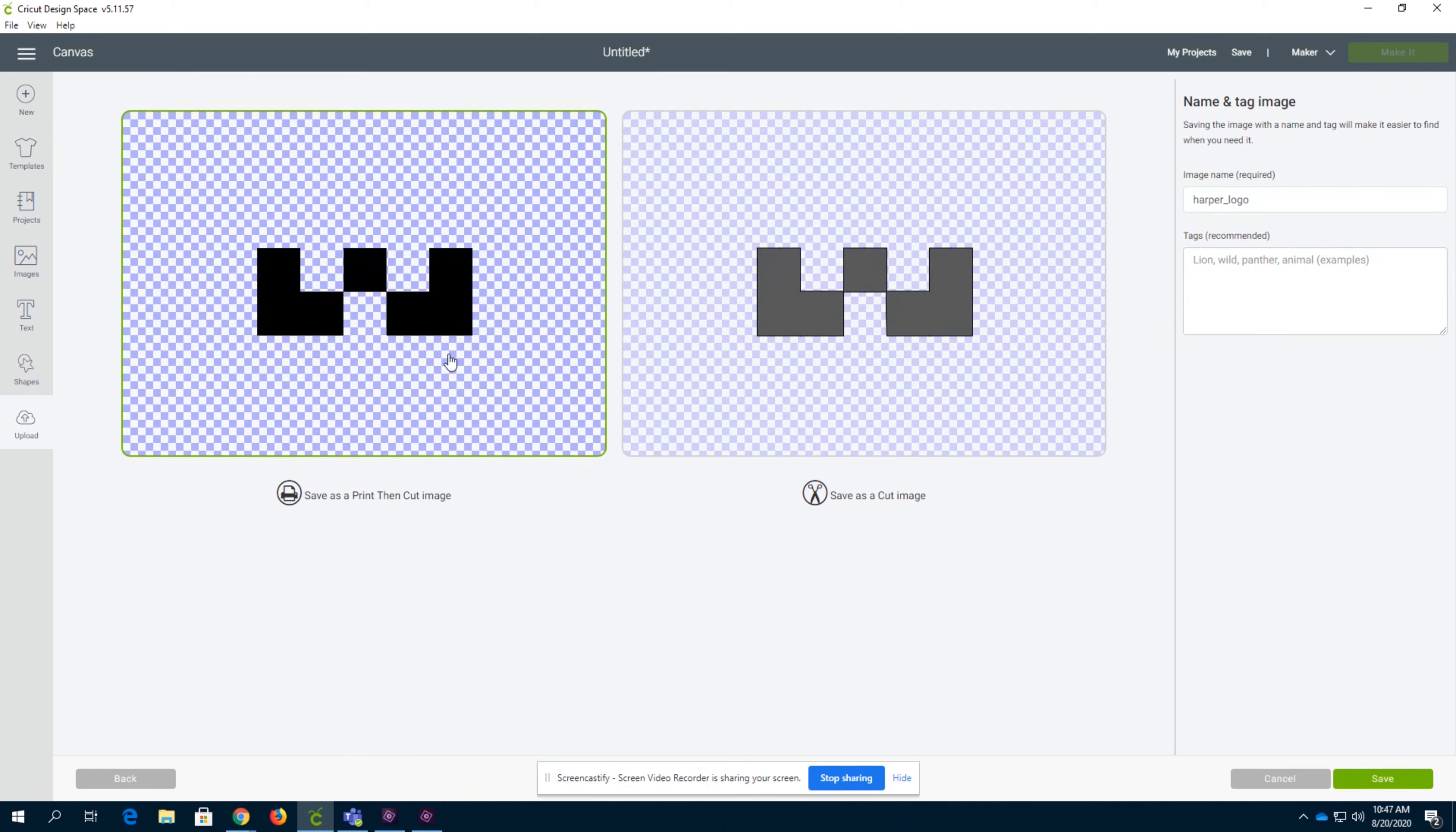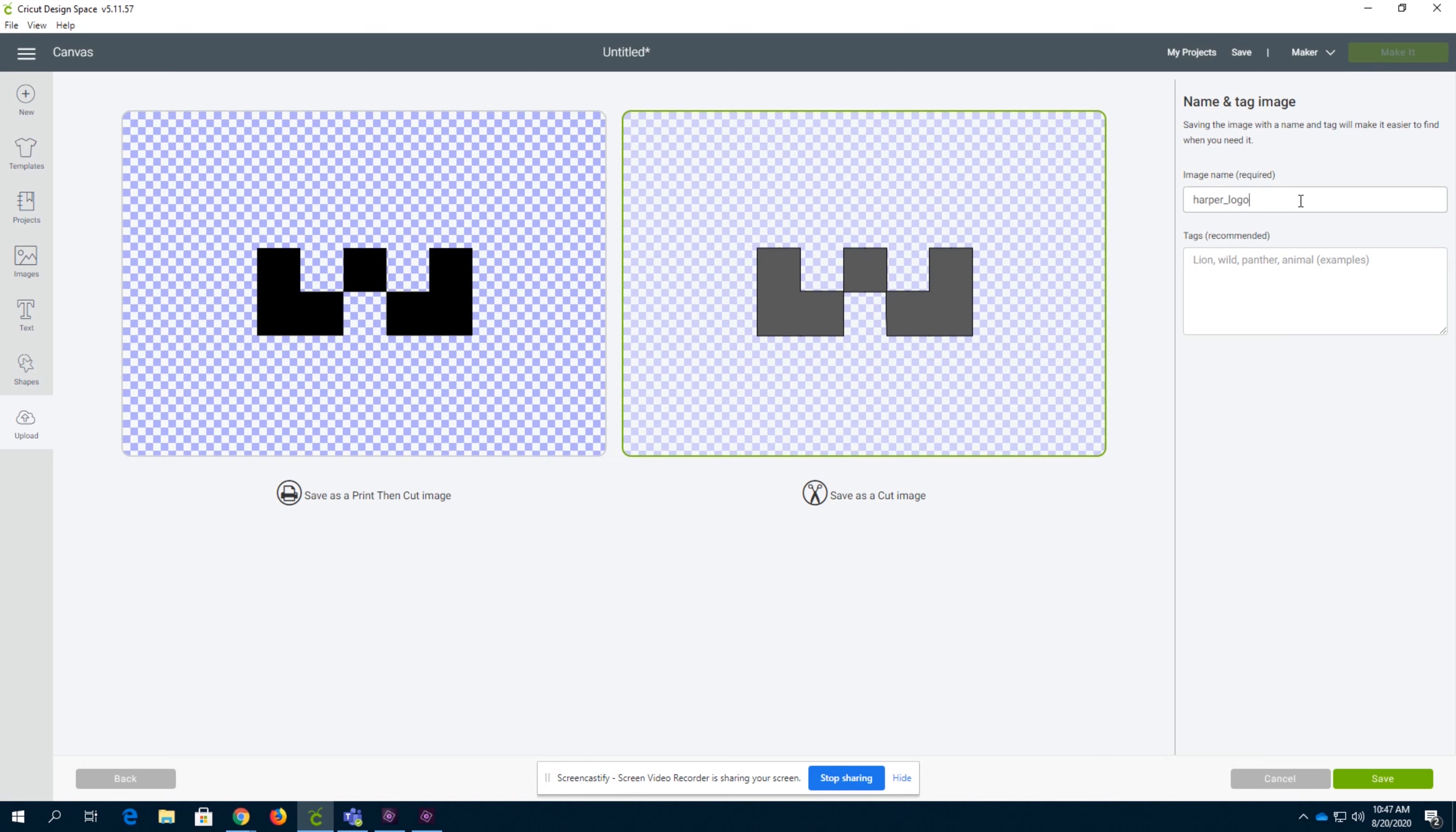Now you can either save as a print and then cut, which will print an image and then the Cricut will cut it out for you. That's not really great in most cases because if you're working with vinyl or anything like that, you're going to want to save as a cut image. Always create a good name as well as a tag for your image. We're going to do Harper logo half, and then we're going to save it with the Harper tag.